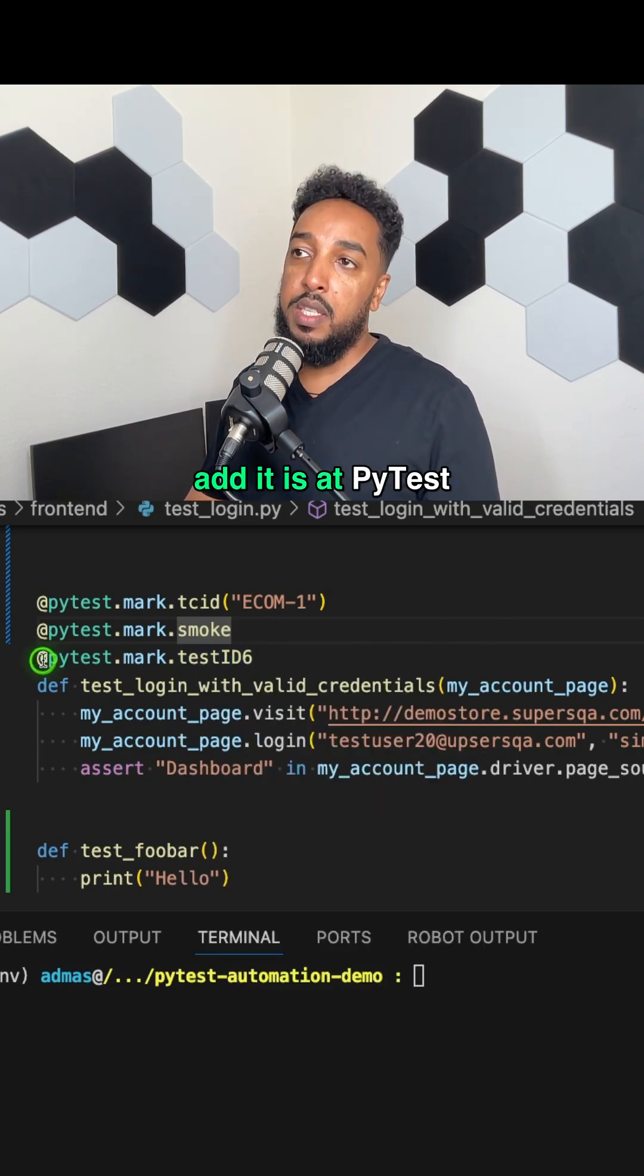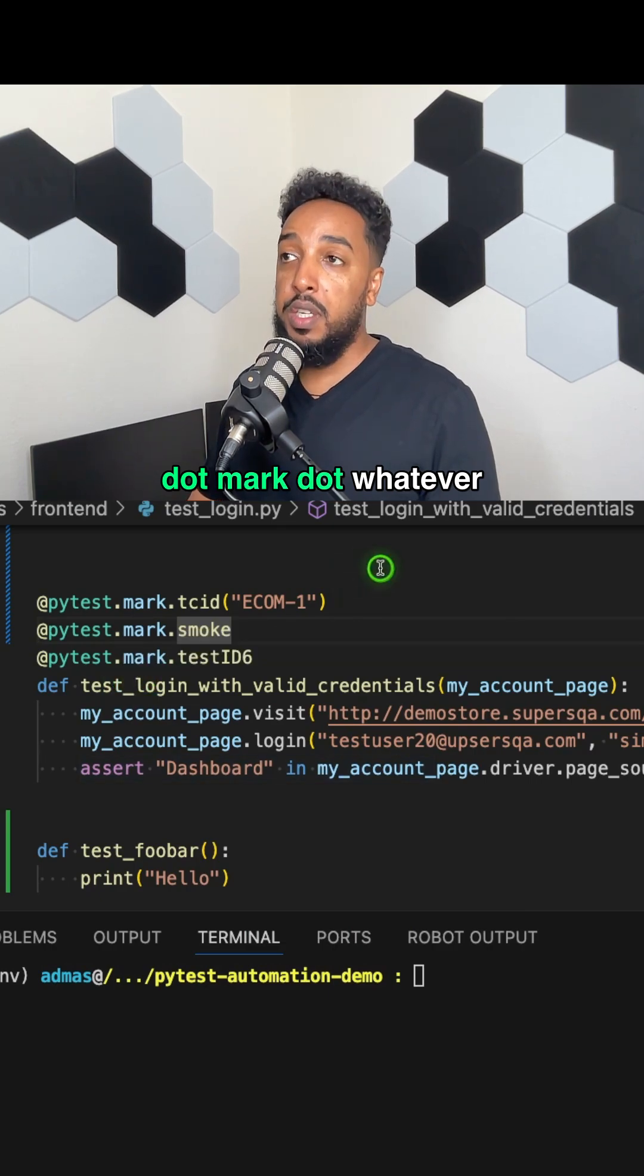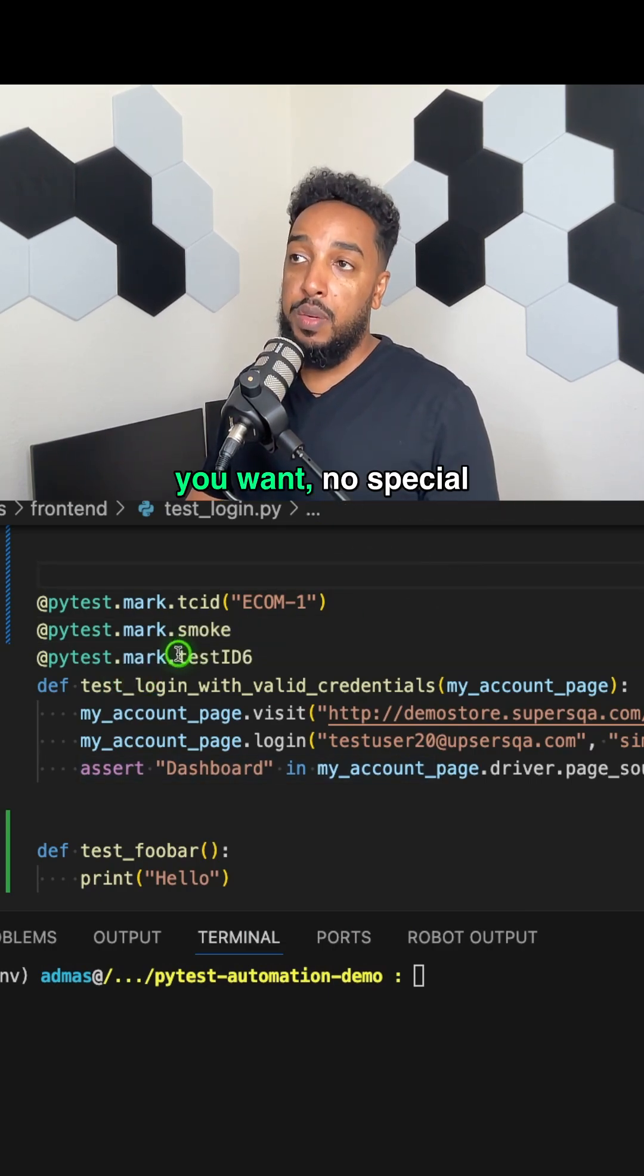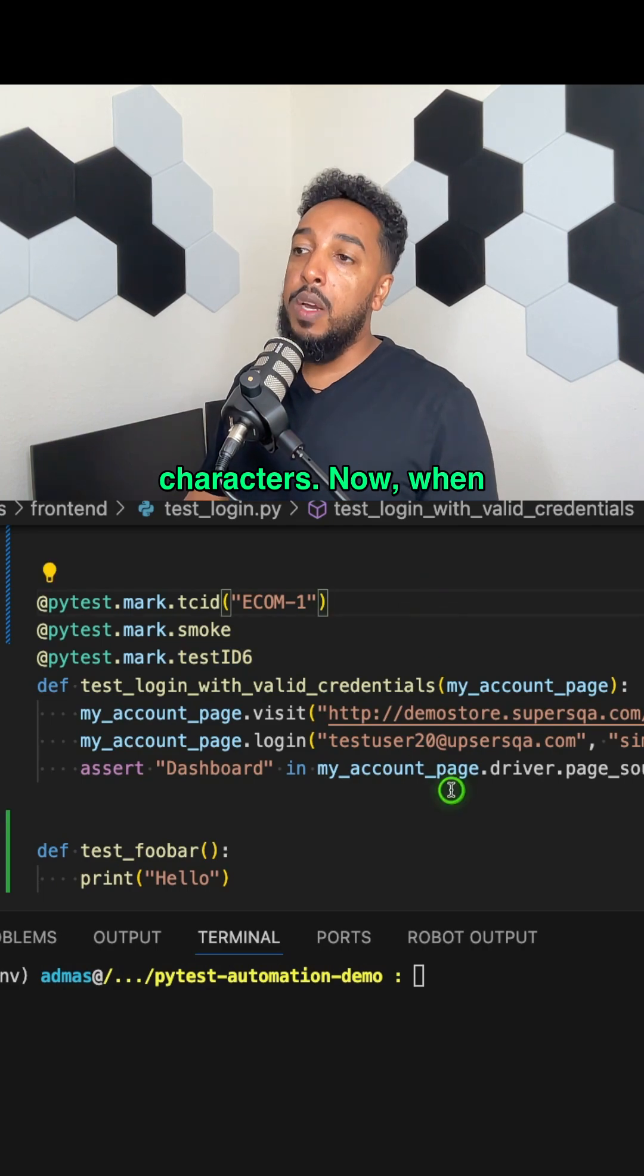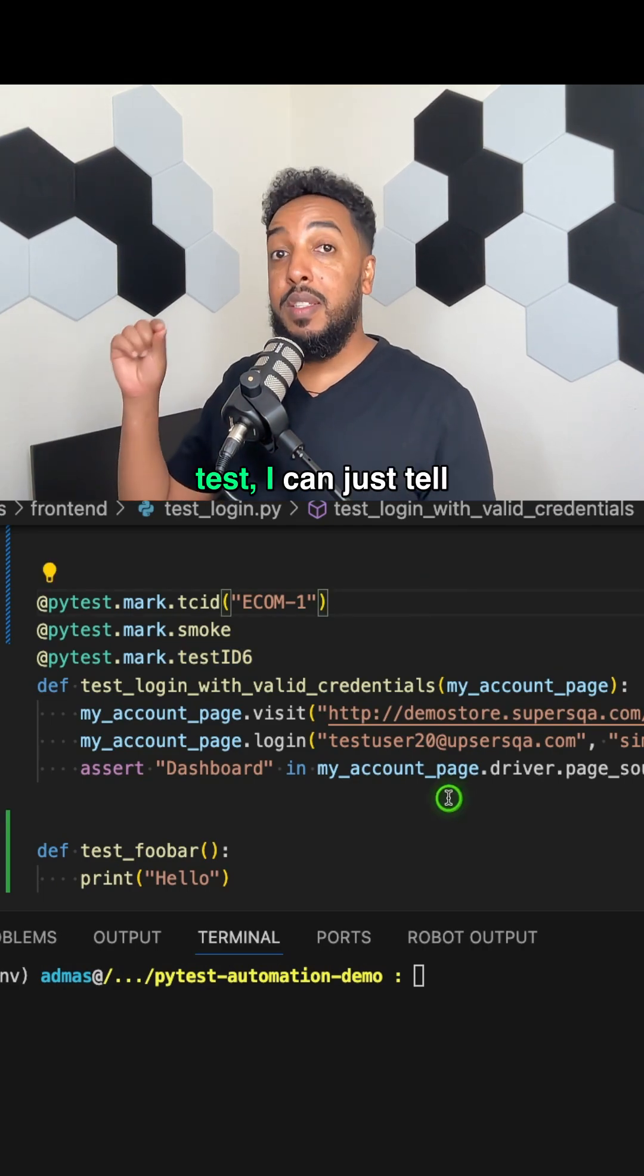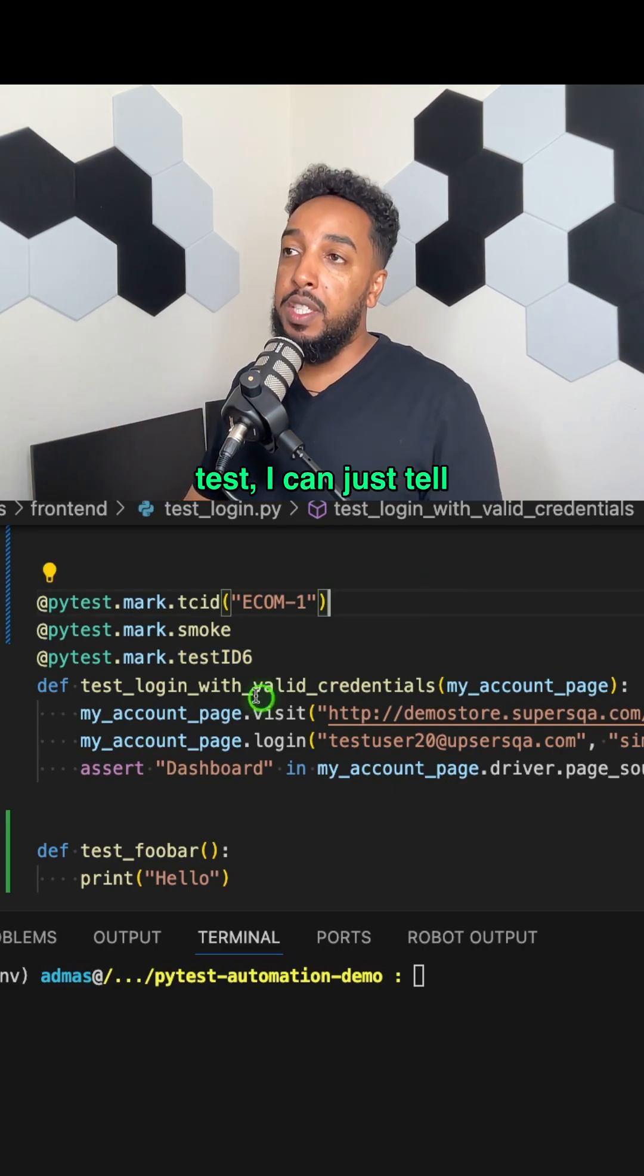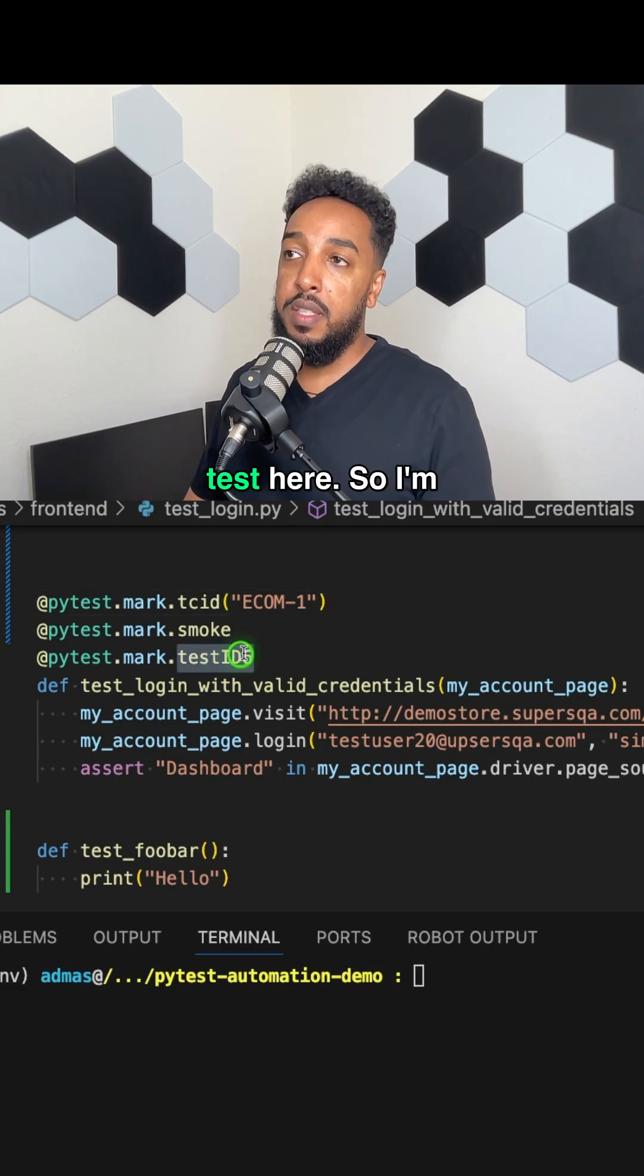So the way you add it is PyTest dot mark dot whatever you want. No special characters. Now, when I want to run specifically this test, I can just tell PyTest, hey, run this test here.